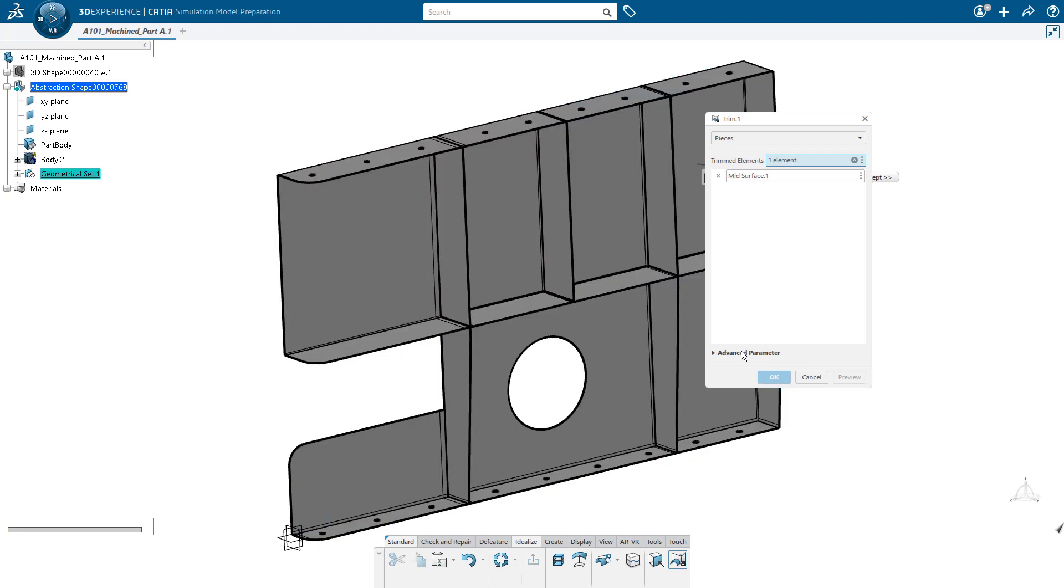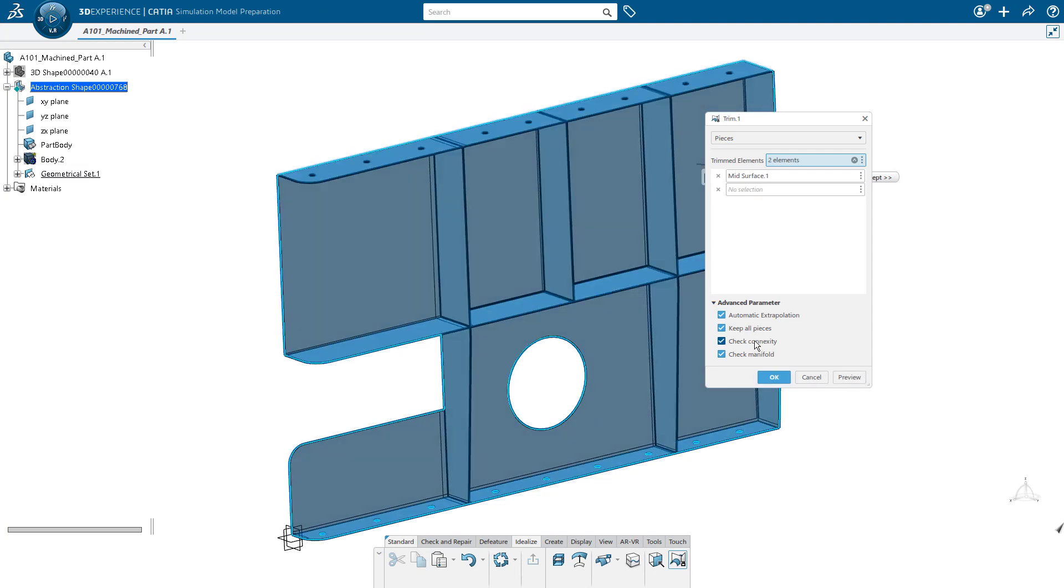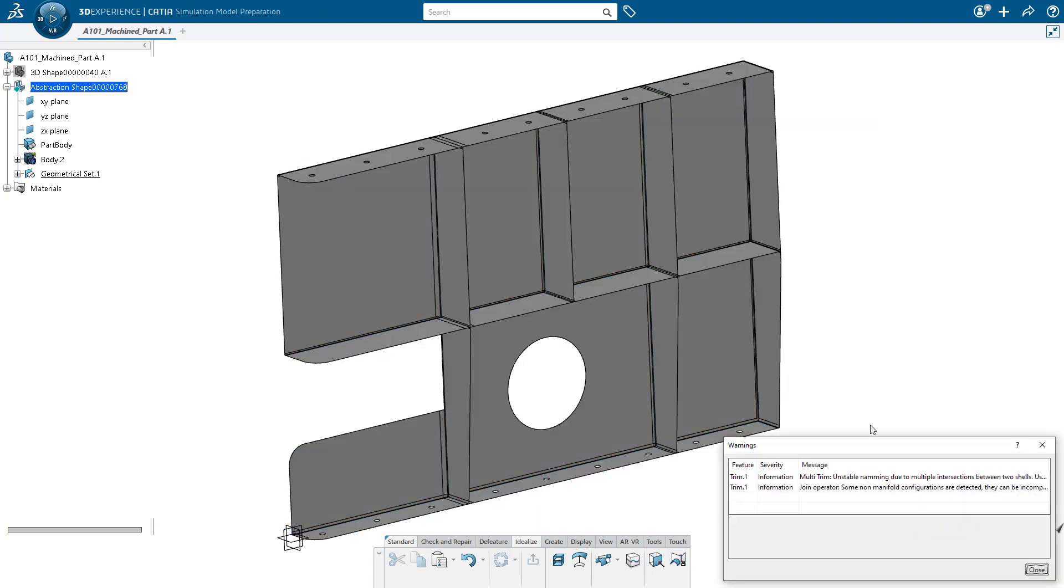So we would like to have that. If I go down to the advanced parameters, we're going to go ahead and keep all pieces, turn off check connexity, check manifold, and say okay.